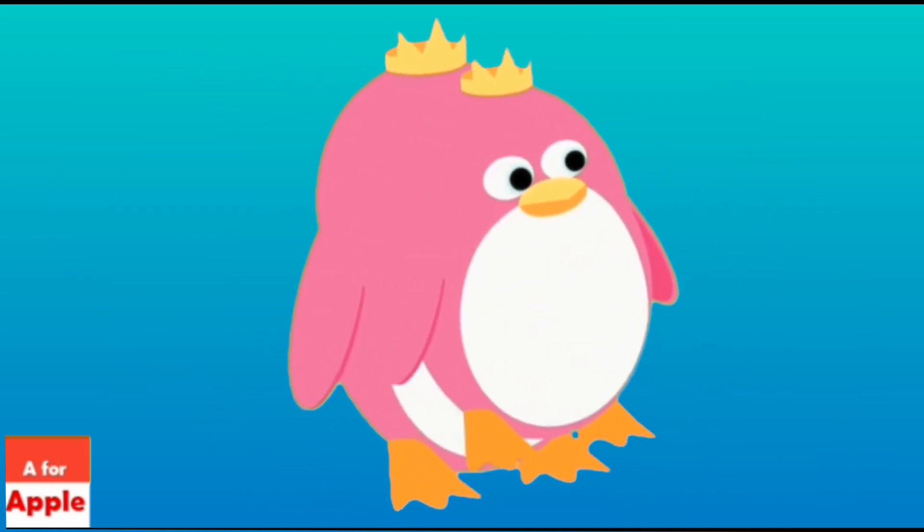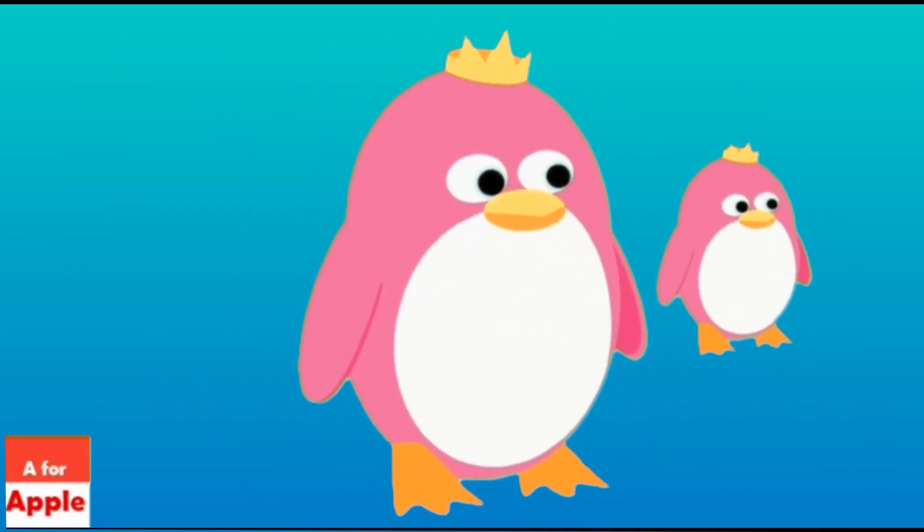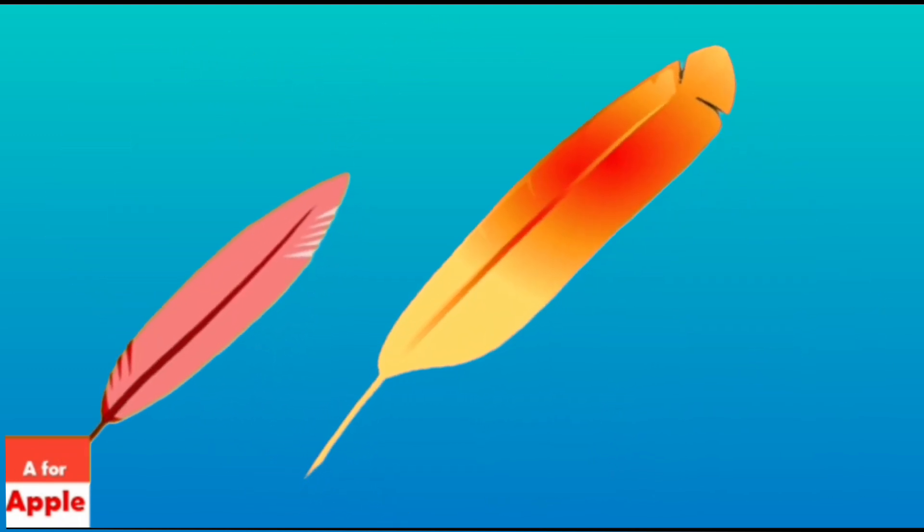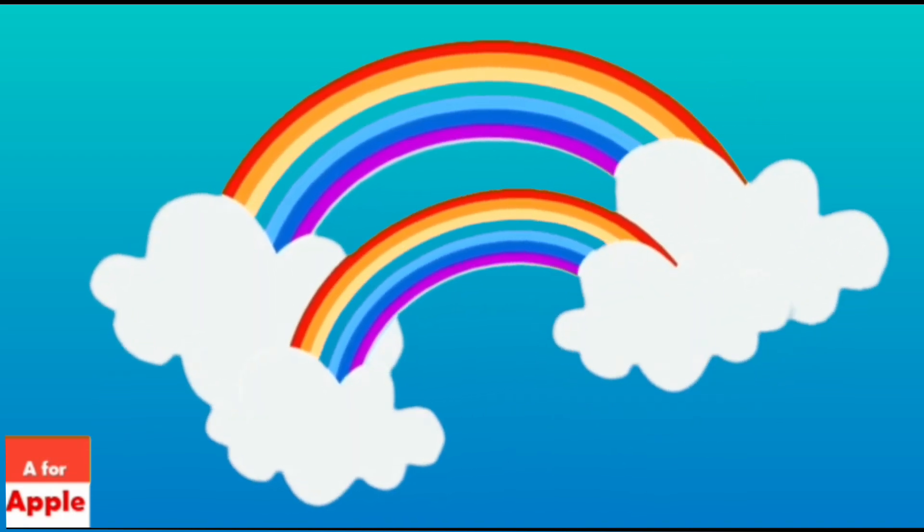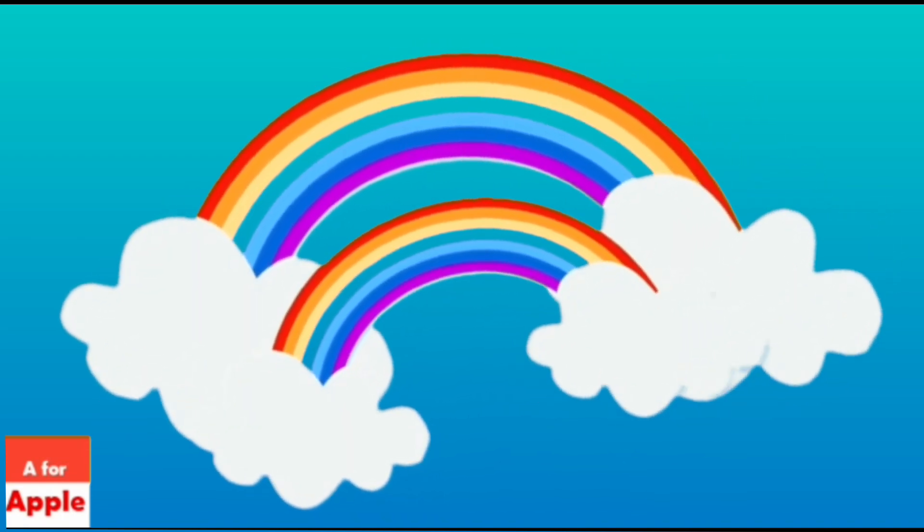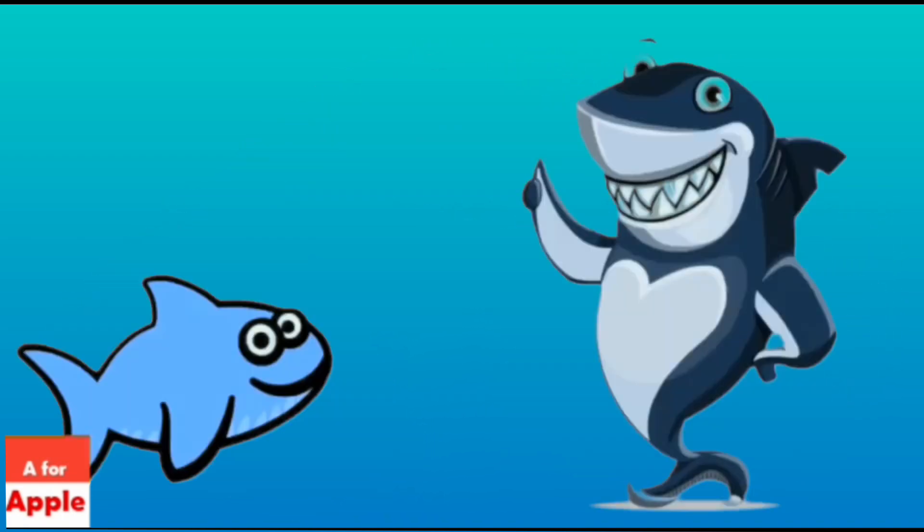P for penguin, penguin. Q for quill, quill. R for rainbow, rainbow.